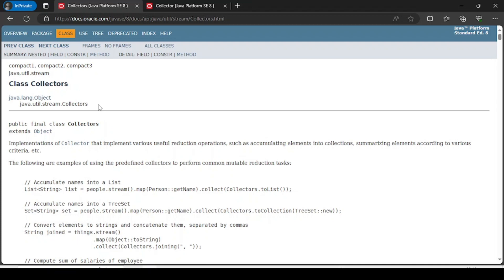Hello everyone, welcome to Prakash IT. Today we are going to explore the Stream package Collectors class. As part of this tutorial, we are going to see what methods are available, what their purpose is, why we should use this Collectors class, and what is its importance.